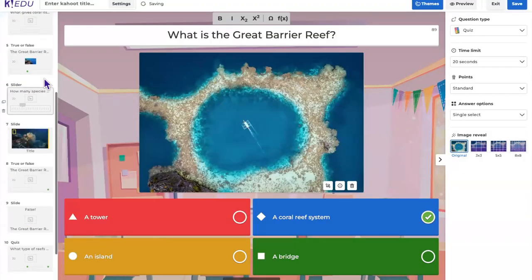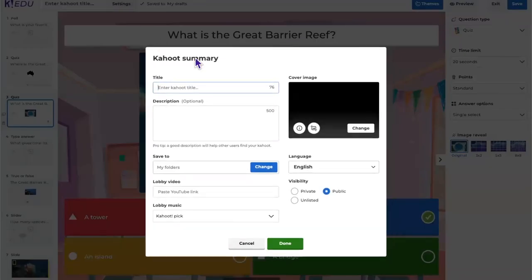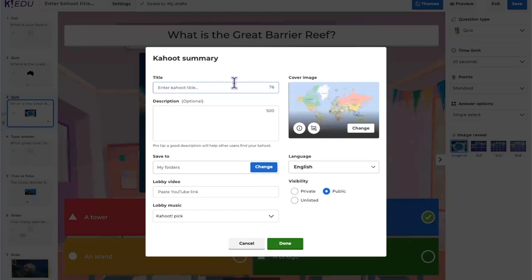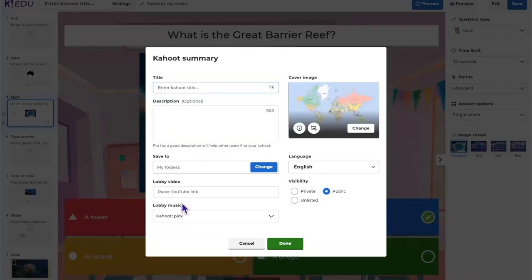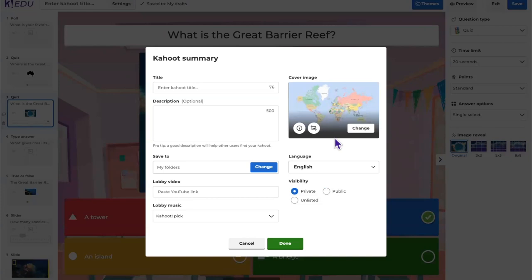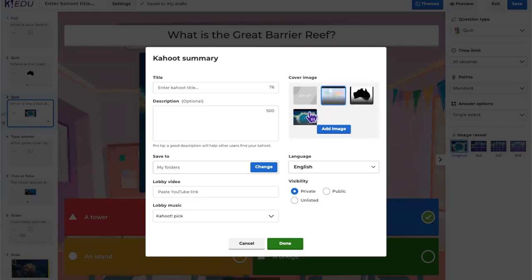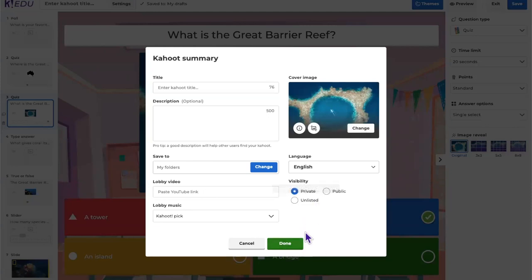In the Kahoot settings, you'll want to give your Kahoot a title and description, organize it into folders if available, and set the visibility — I'll make this Kahoot private. You can also update the cover image using images from within the Kahoot or upload your own.